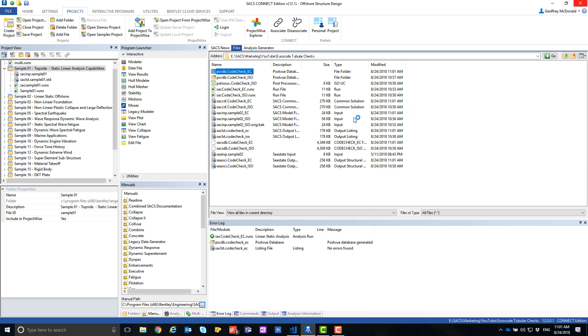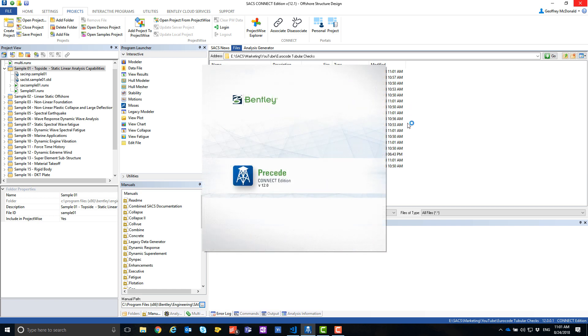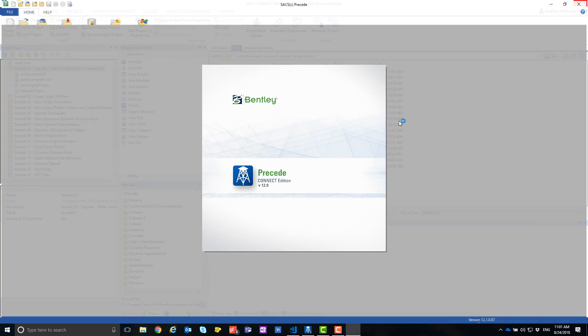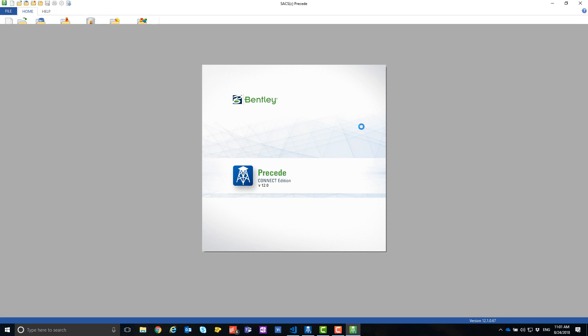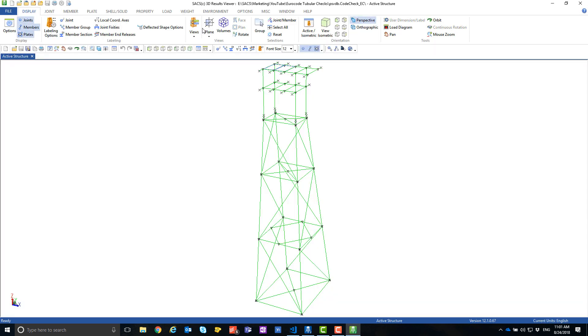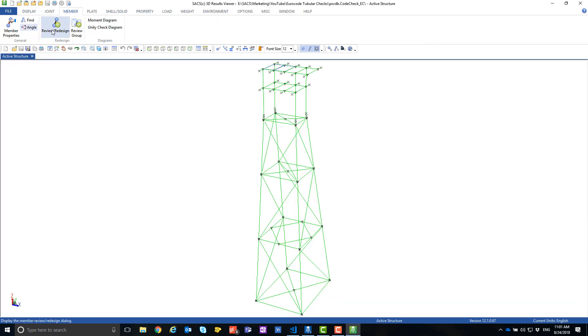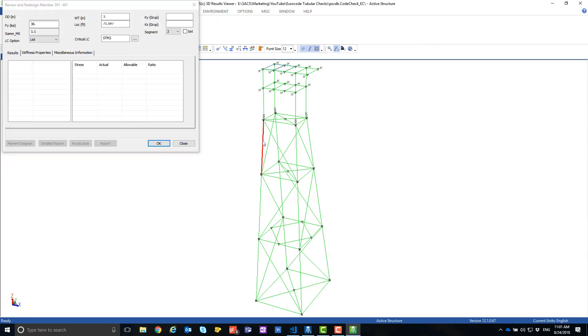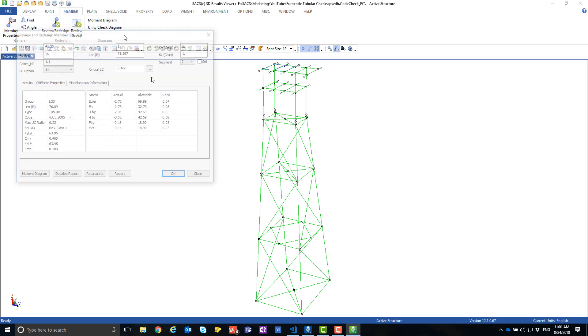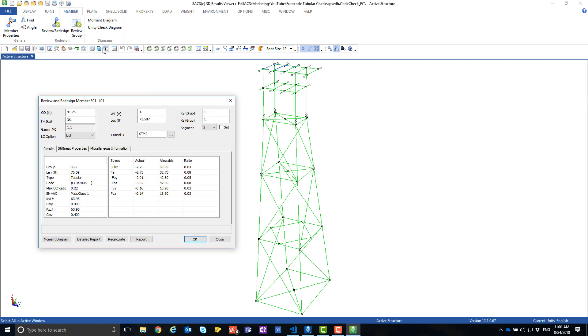If I open up the PostView database for the new analysis that I just performed, I can then see that my tubulars are indeed being checked using Eurocode.